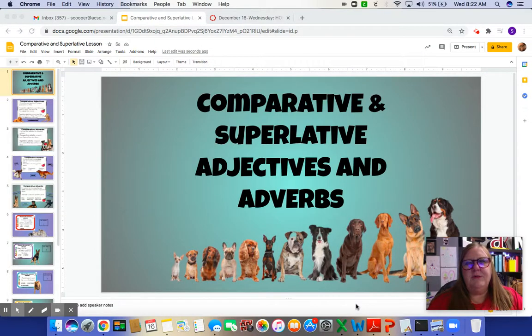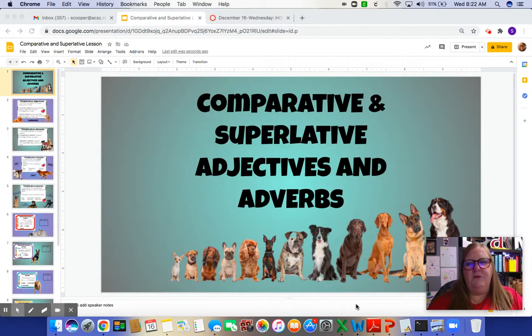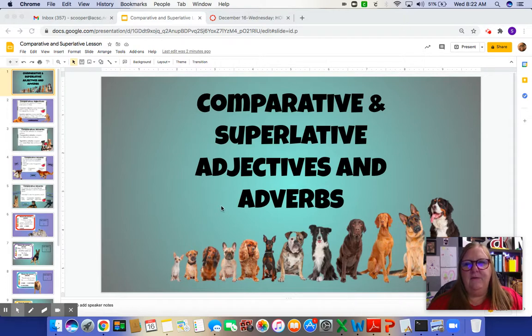Hi boys and girls, it's Ms. Cooper. Today we're going to talk about comparative and superlative adjectives and adverbs. I know that's lots of big words, but I'm going to try to make it very simple.